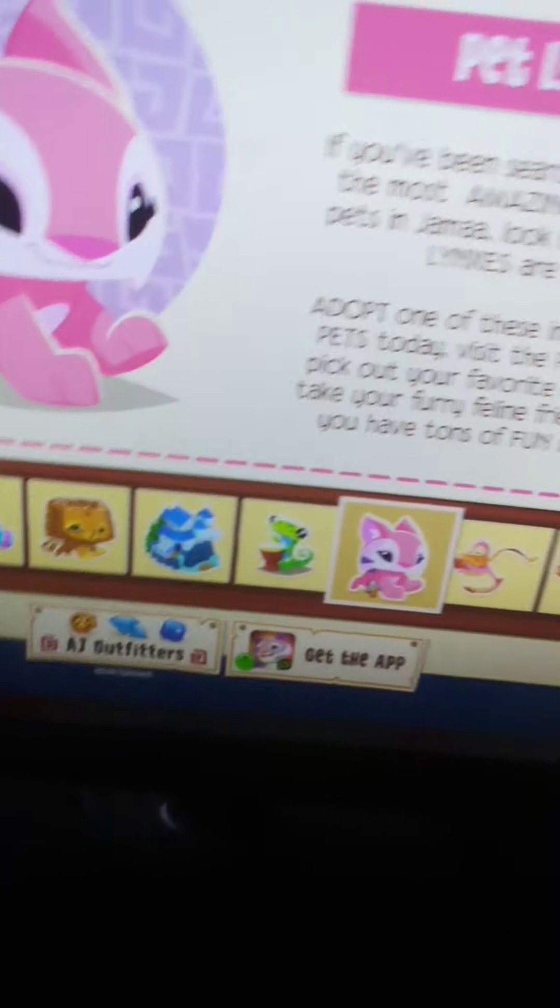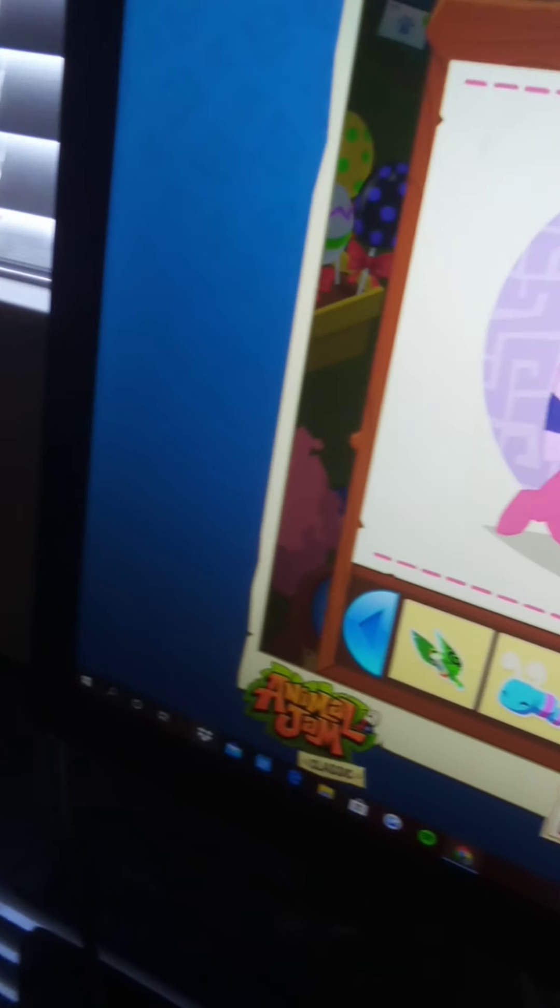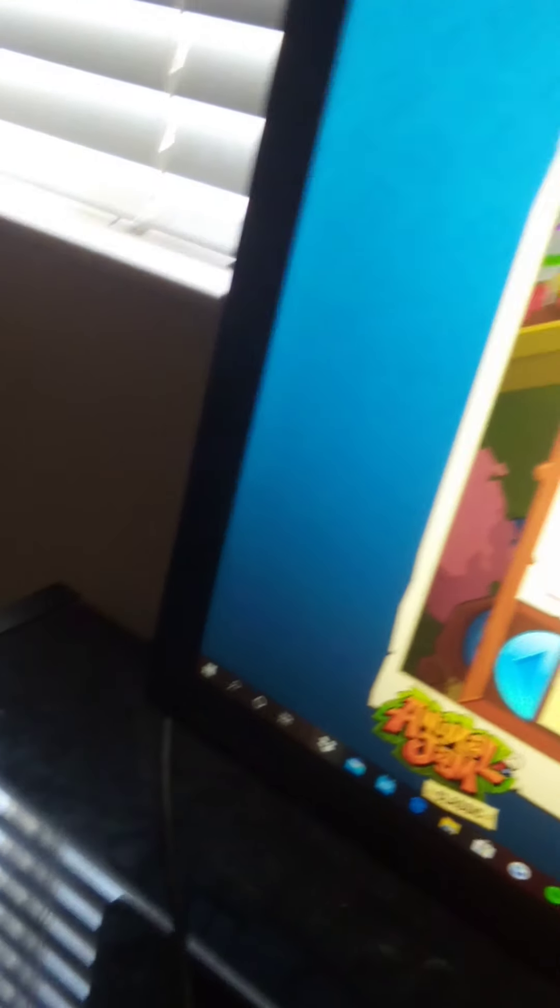Adopt one of these incredible new pets today. Pick out your favorite outfit to go with your furry friend and take care of them. Have tons of fun in Animal Jam.